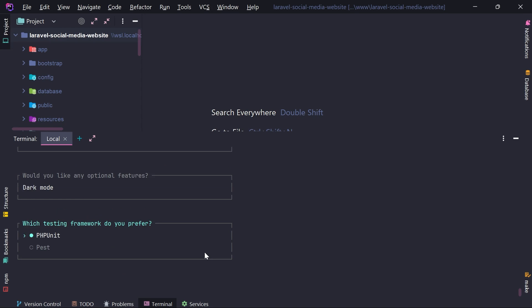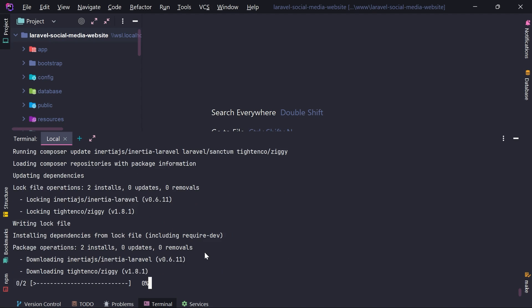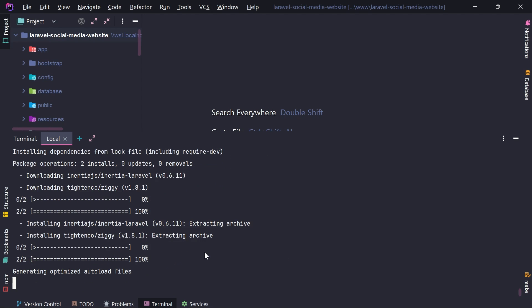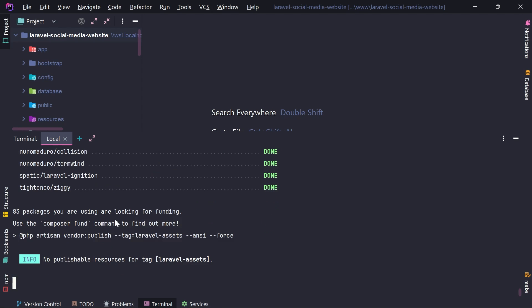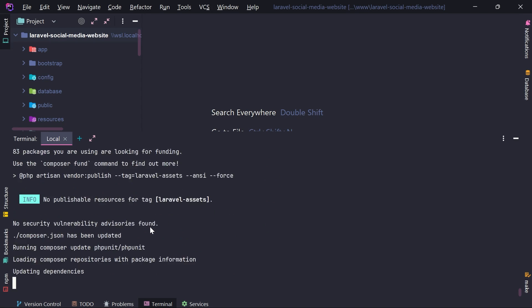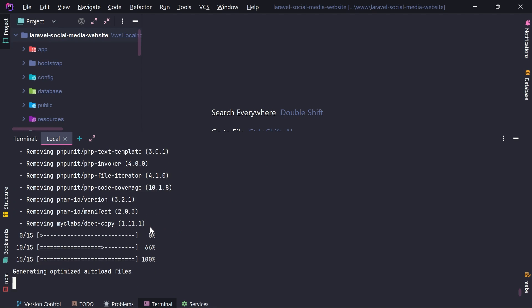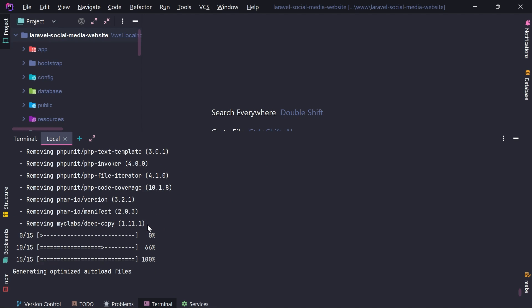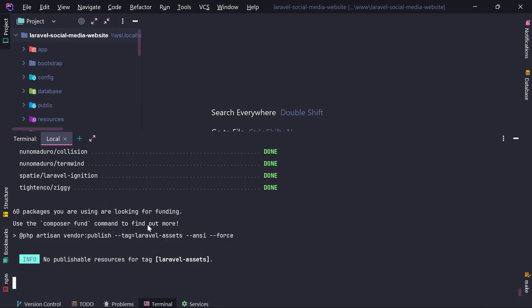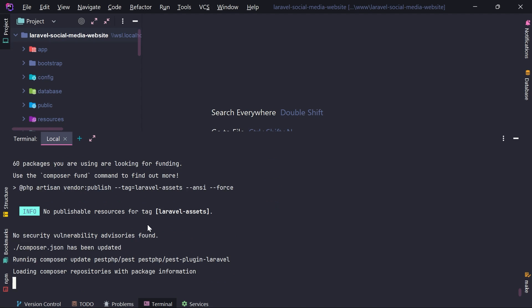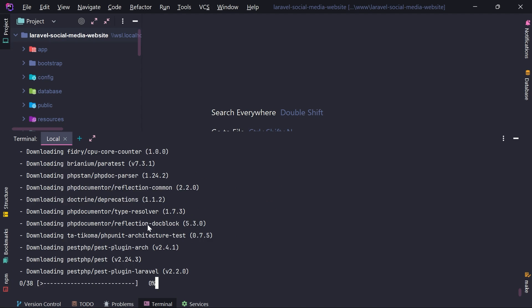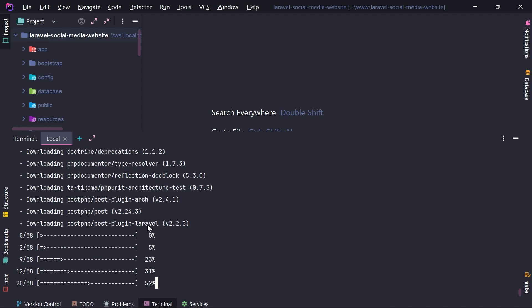Which testing framework do you prefer? I actually am not going to write tests for this particular project. But I think I need to choose something. So I will choose Pest right here. And now it's downloading Inertia related packages. The ziggy package as well. And I will explain what is ziggy a little bit later. And I think we have it ready.